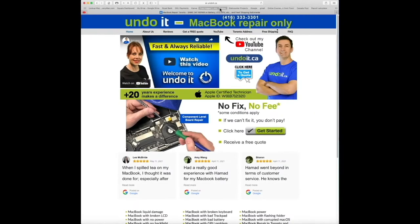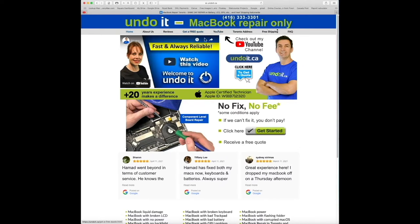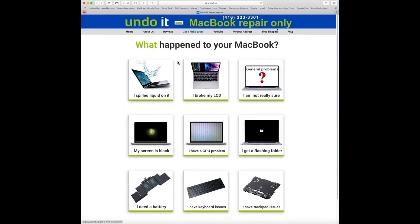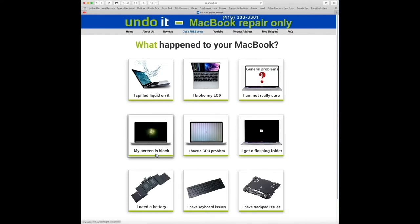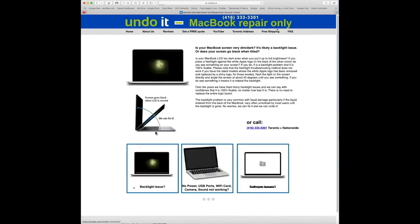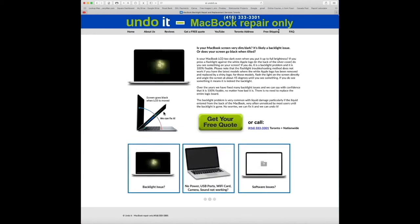The process is very easy. Whether you're located in Toronto or anywhere in Canada, just visit andewit.ca. Click here to get a quote, or you can also click on the menu here, get a free quote. It's the same link. There are nine different categories, so try to select the one that best applies to you. In this example, I'm just going to click on my screen is black, and let's assume my screen goes black when I tilt it.